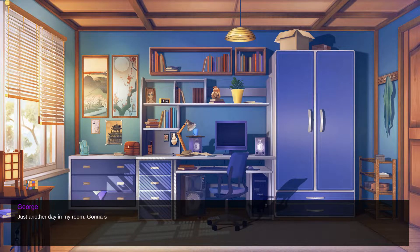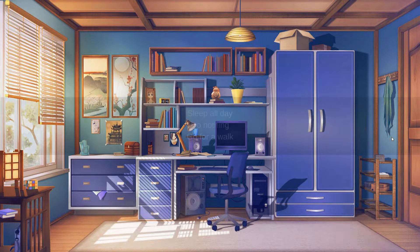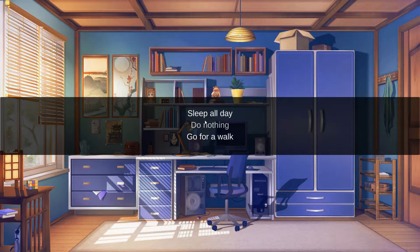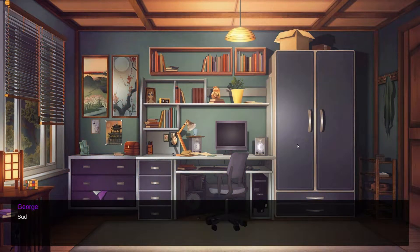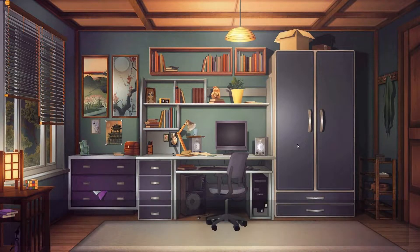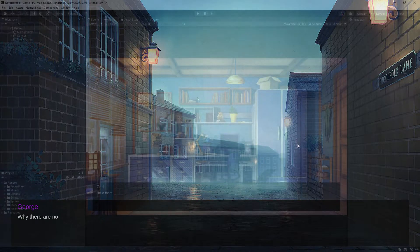Hello everyone and welcome to the second part of tutorials on creating a visual novel in Unity. If for some reason you haven't seen the first part where I show you how to create basic functions like scene switching and text writing effect, click on the tooltip in the upper right corner, or follow the link in the description. Now we will create a smooth transition between scenes and create our own custom selection screen. Let's get started!